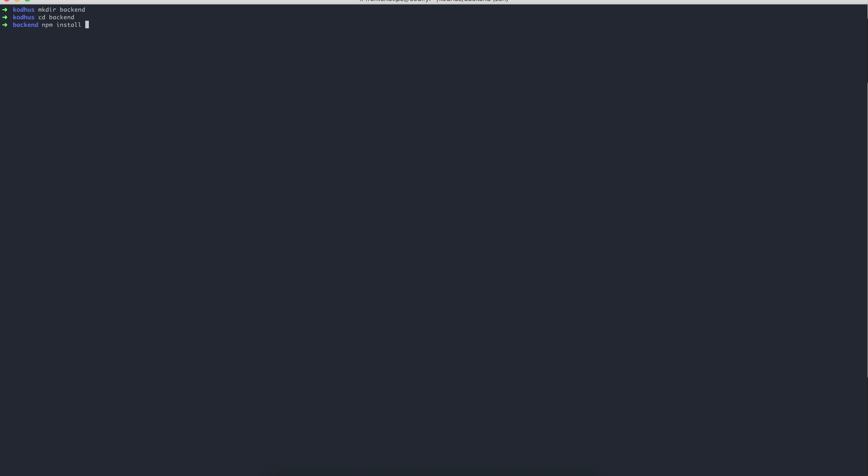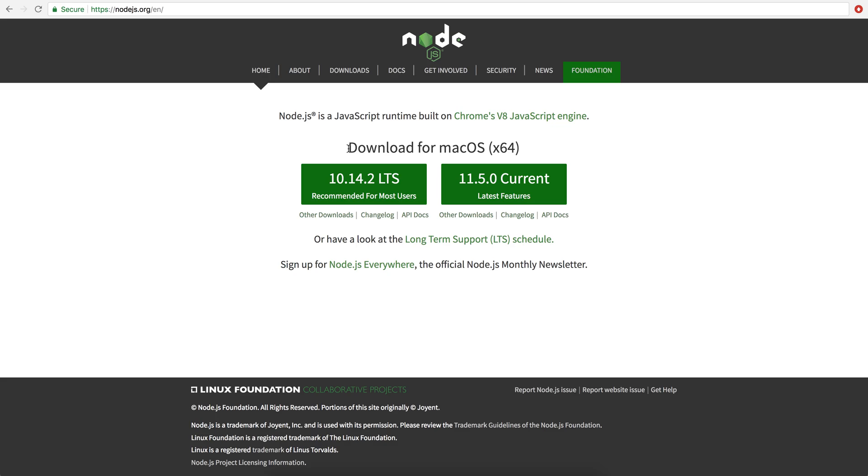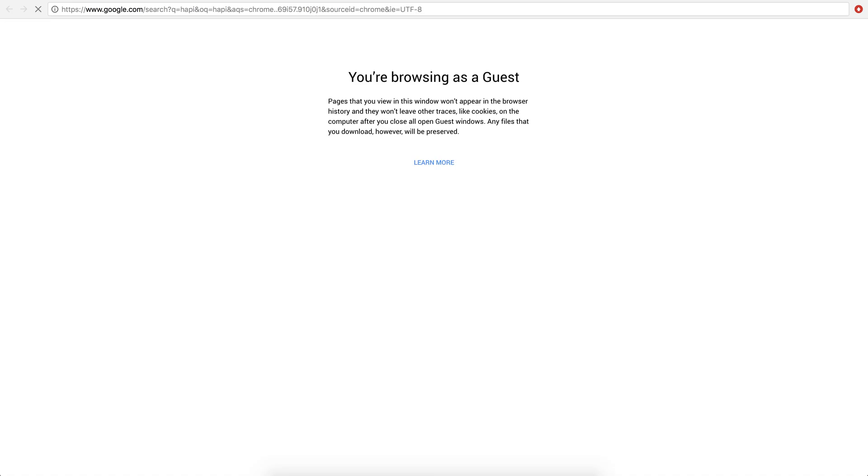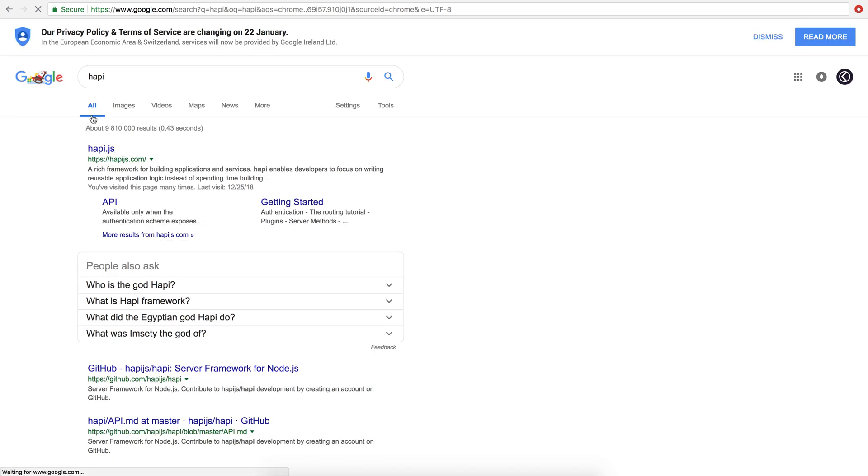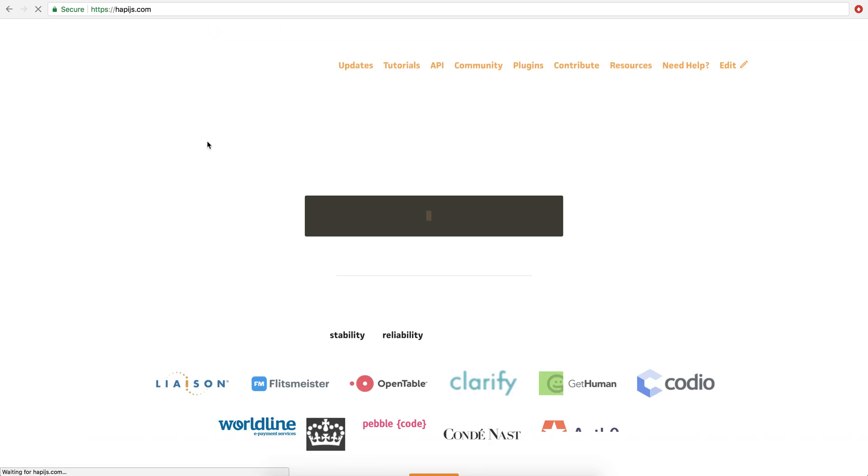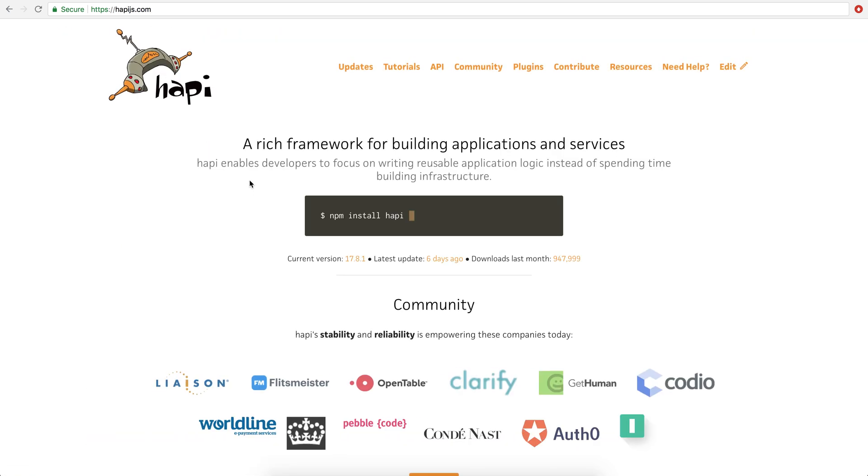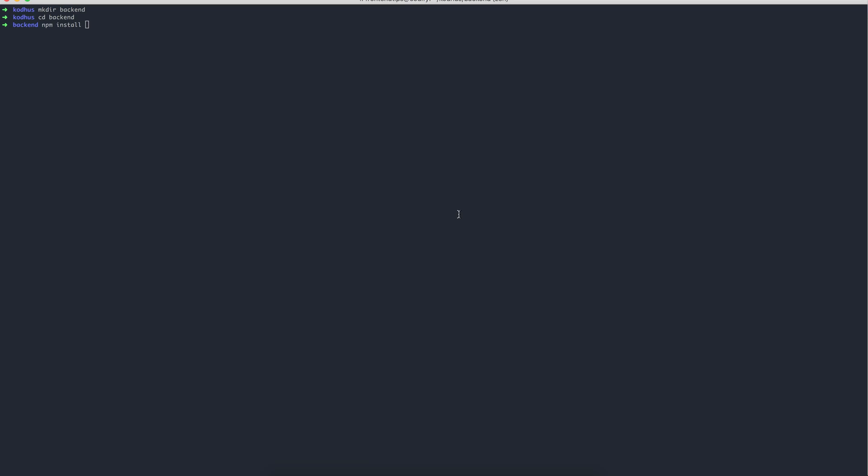What I'm going to install is a very famous framework for API developments called Happy. So if you go to Google and search Happy, the first thing that comes is Happy.js. You can see that it says a rich framework for building application and services. This is the fastest way we can create a backend API.